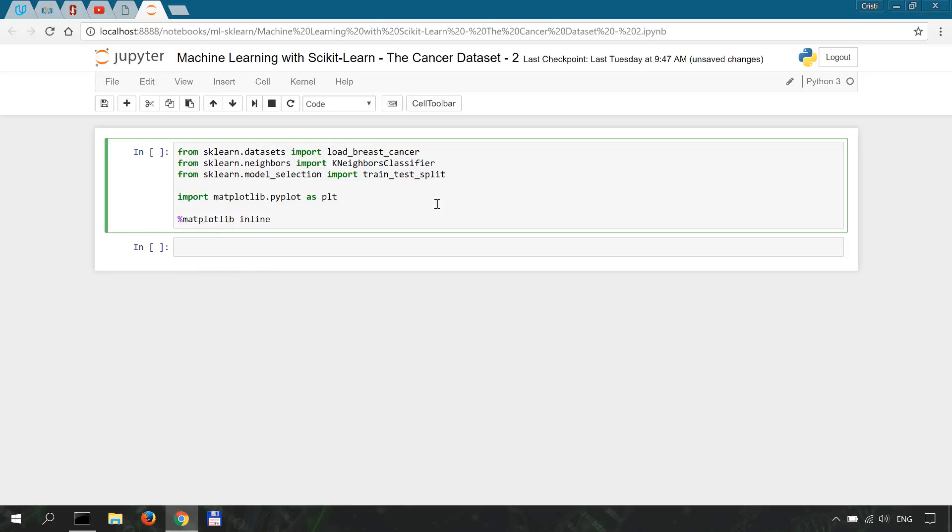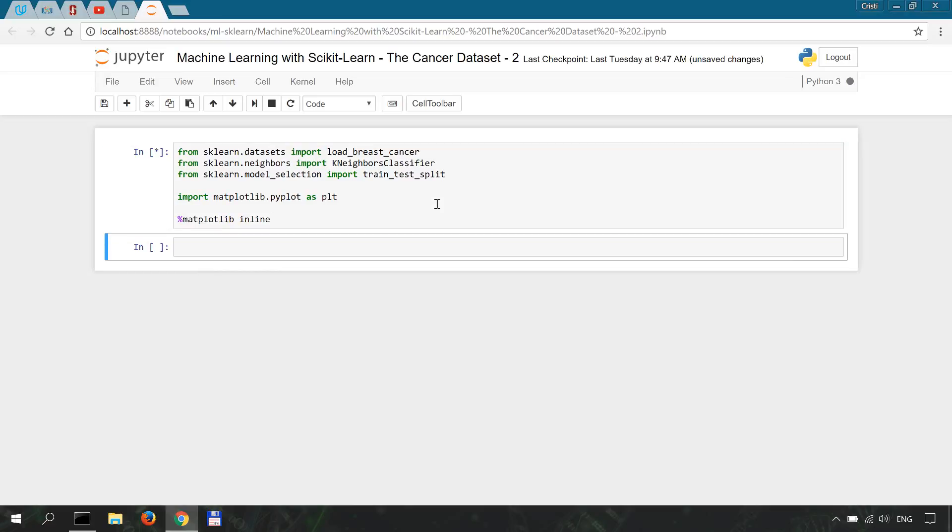Now shift enter to run the cell. No error, everything went okay.